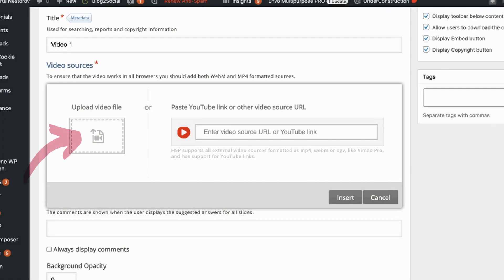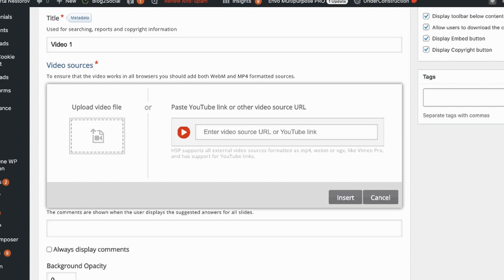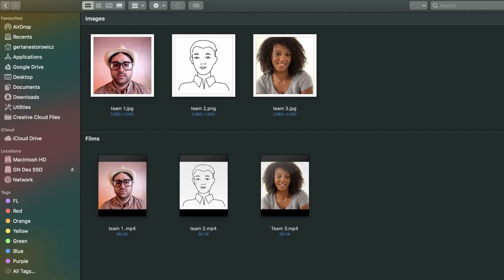H5P allows you to upload files or embed videos from the internet. So I have my three videos that I downloaded for my project and three images that I will use as thumbnails.